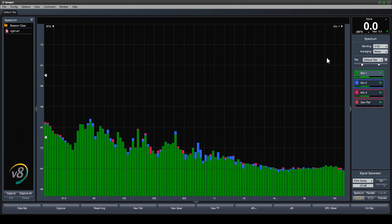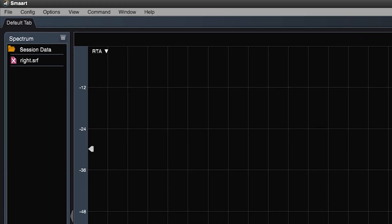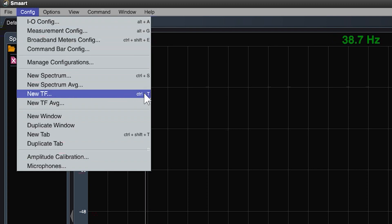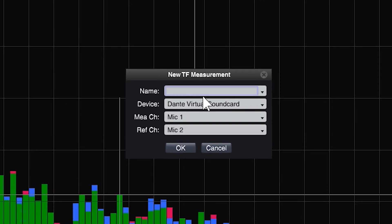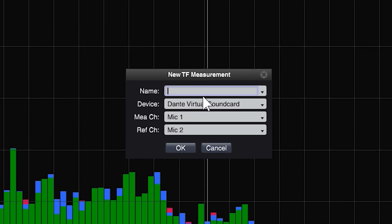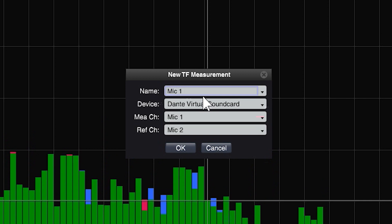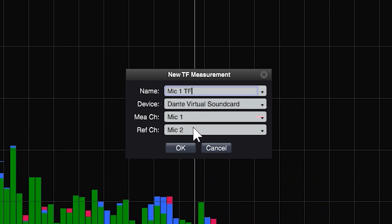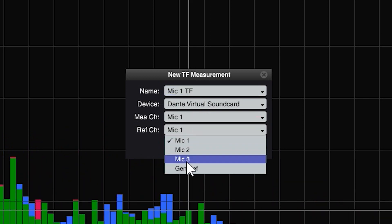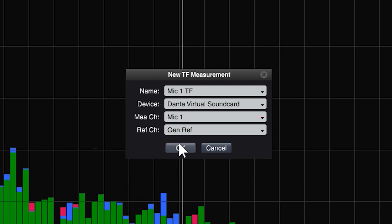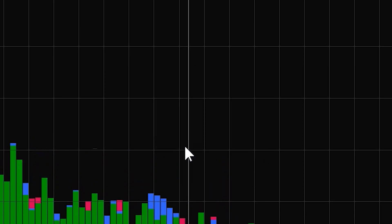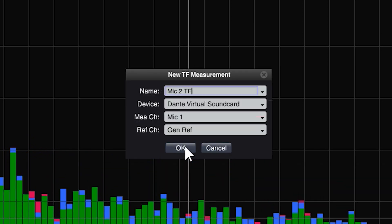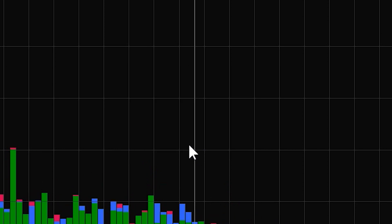Let's create a new transfer function engine for each of the three connected microphones. Press new TF measurement. We'll name our transfer functions Mic 1, Mic 2, and Mic 3 TF. Repeat this process for each input. Check that you've chosen the right device, measurement, and reference channel according to your interface configuration.